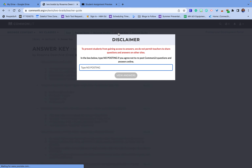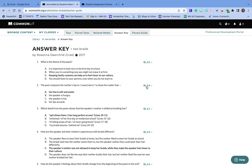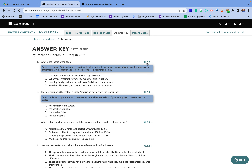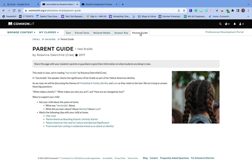There's also an answer key right here, which helps you see the answers — you have to type the word 'no posting' to view them. The other neat thing is it will show you the academic standards that these questions address, which is great for planning. Last but not least, there's a parent guide, which is helpful if you're sending this home for homework and want to give parents background knowledge and ways to help their student. And once again, it's free — you just sign up. There are more paid features, but it's a great free tool.